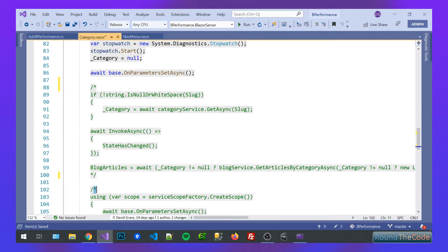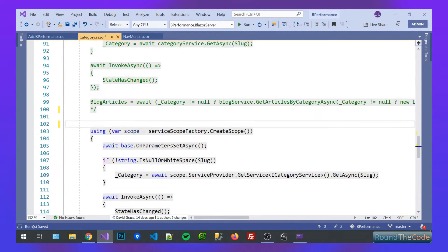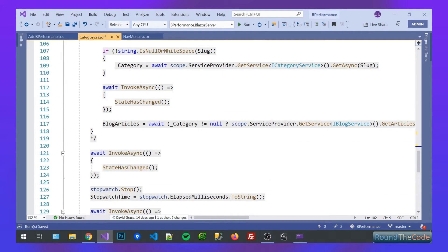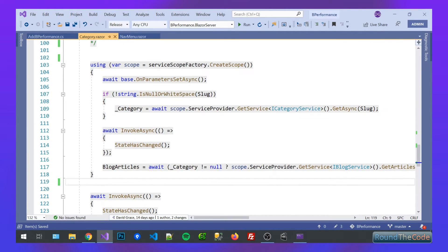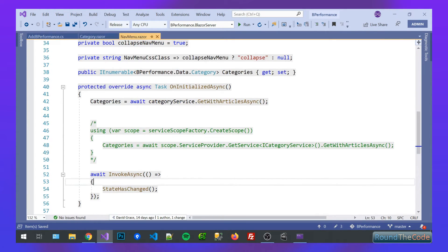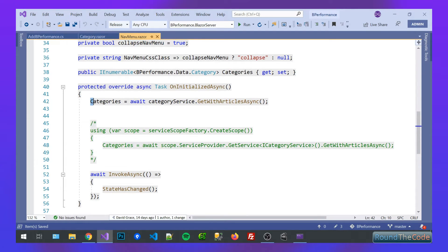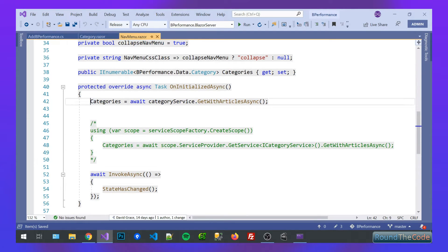But you create a new scope within dependency injection. So let's do that. And let's see if that fixes the issue as well.